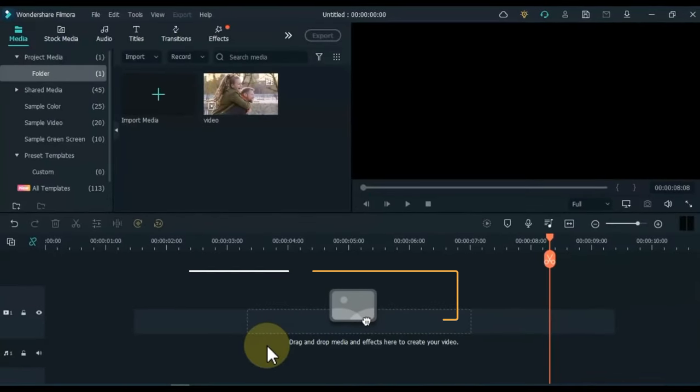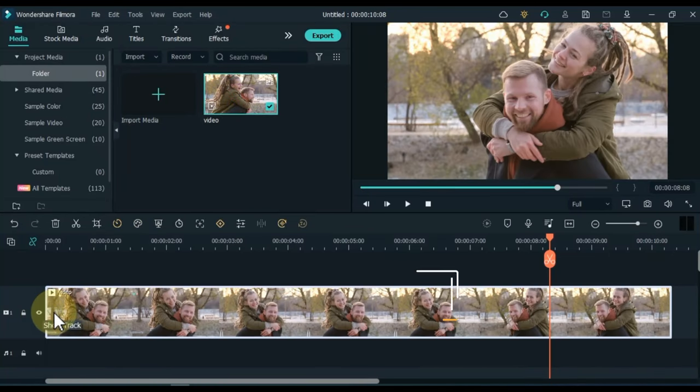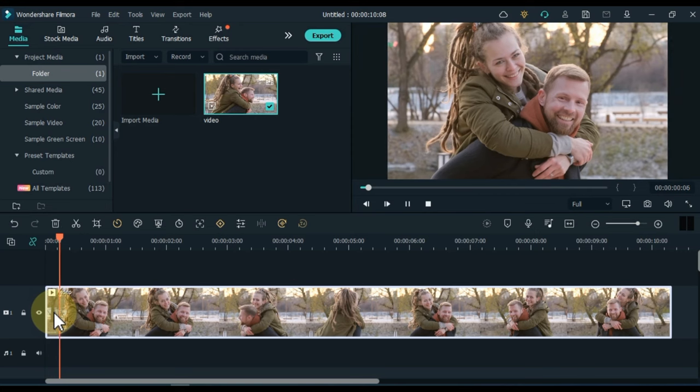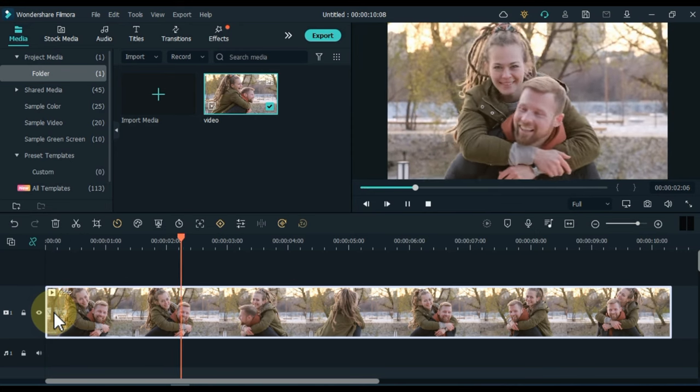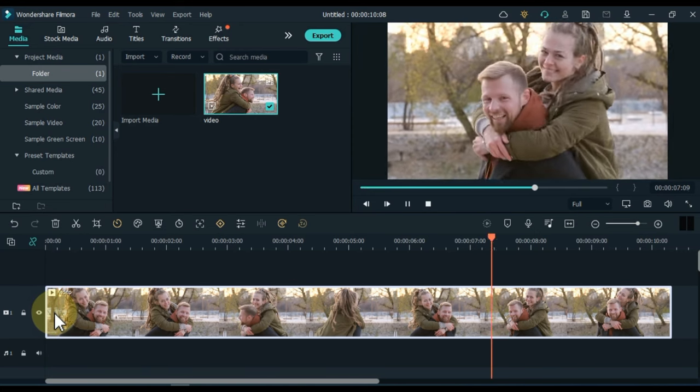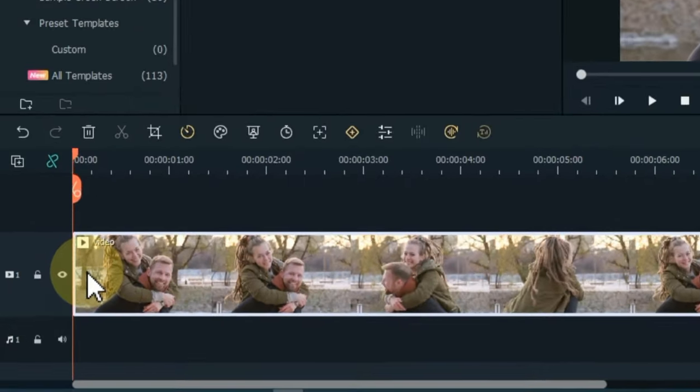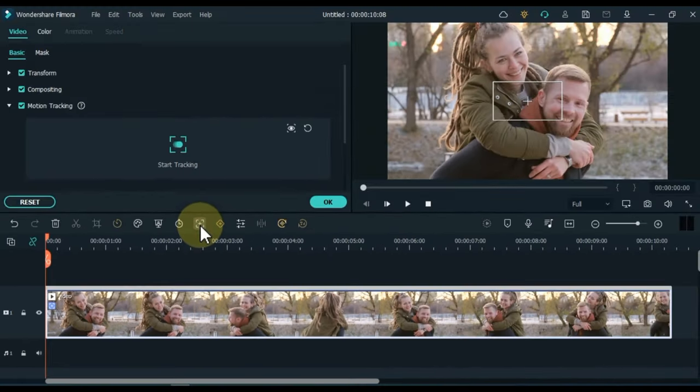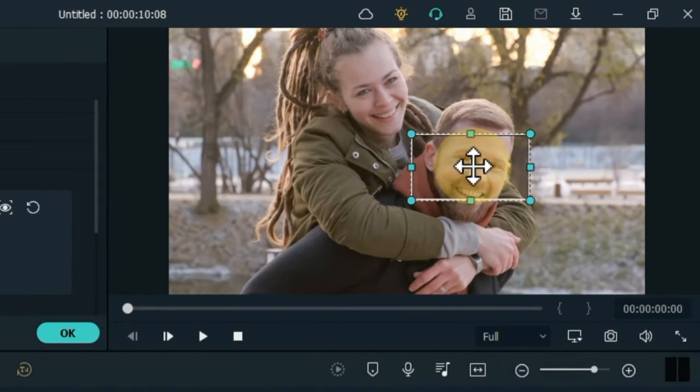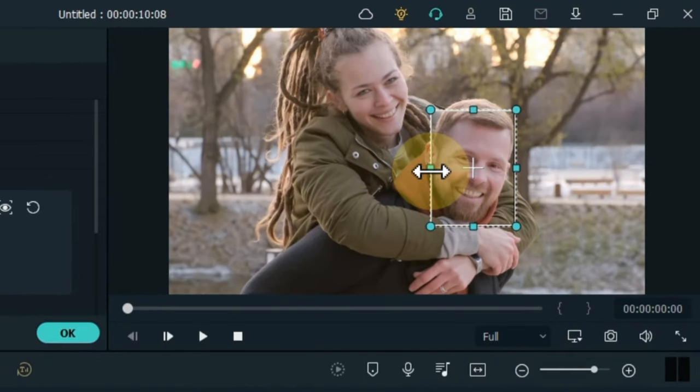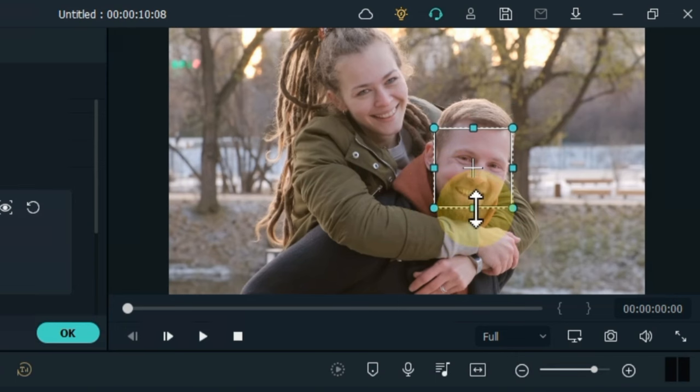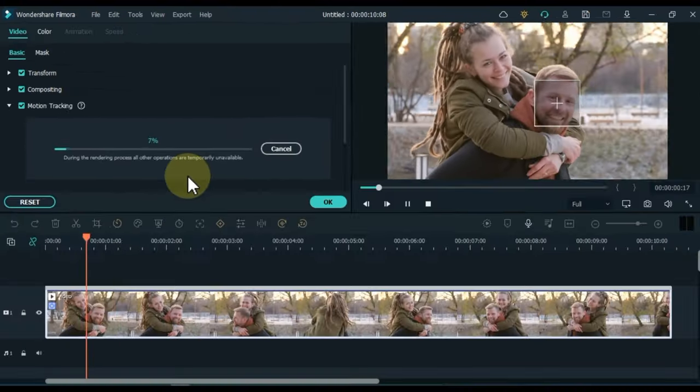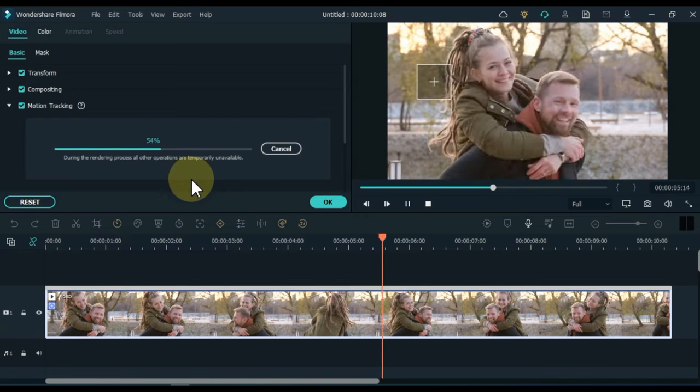In trick number 4, I show you how to blur a moving face or anything. For example, I have this video and I want to blur this man's face. To do this, select the video on the timeline and click on the motion tracking tool above the timeline. Apply this mark of the motion tracking tool to the place where you want to blur in the video. And then click the start tracking button. So it will track your relevant place.